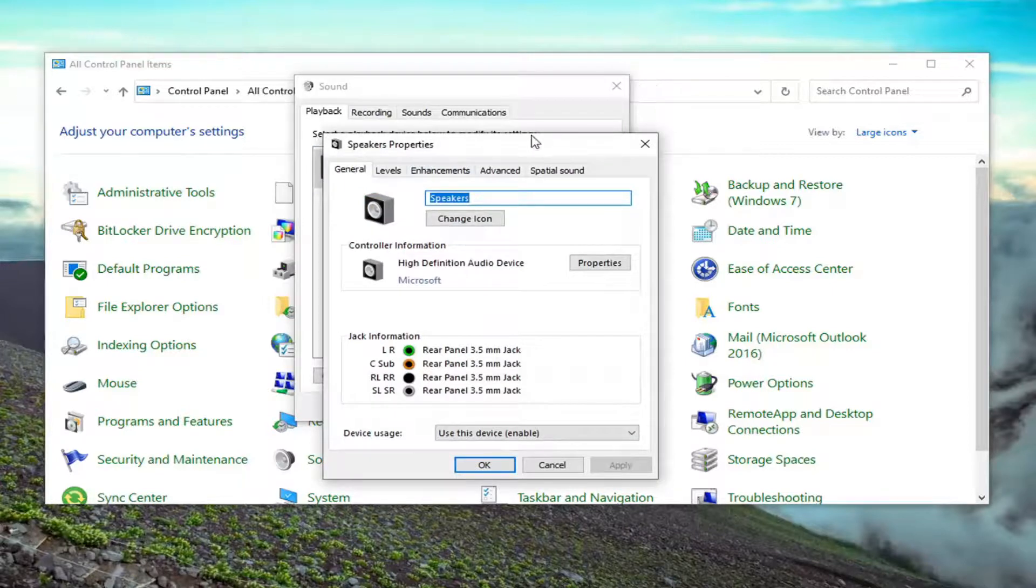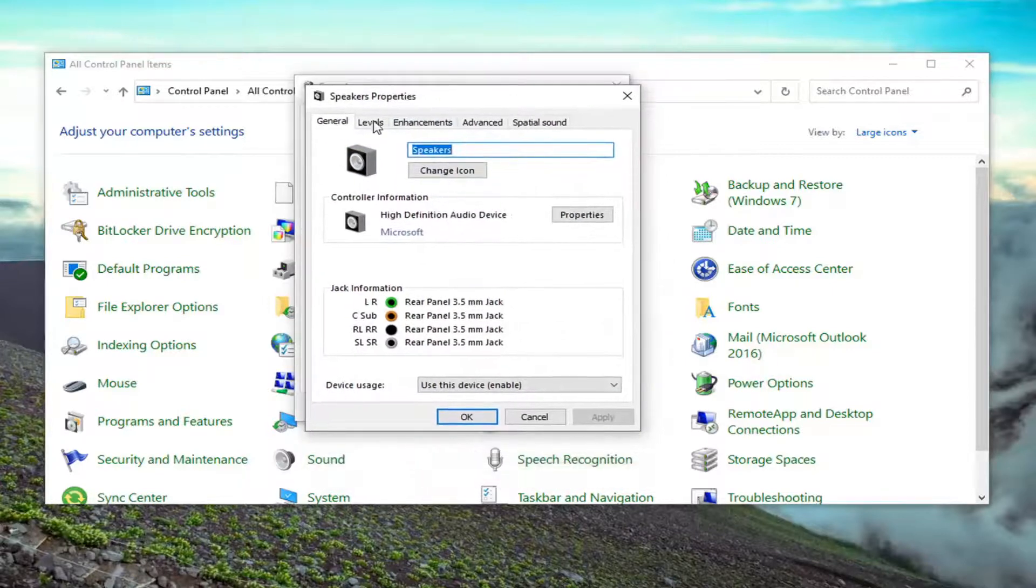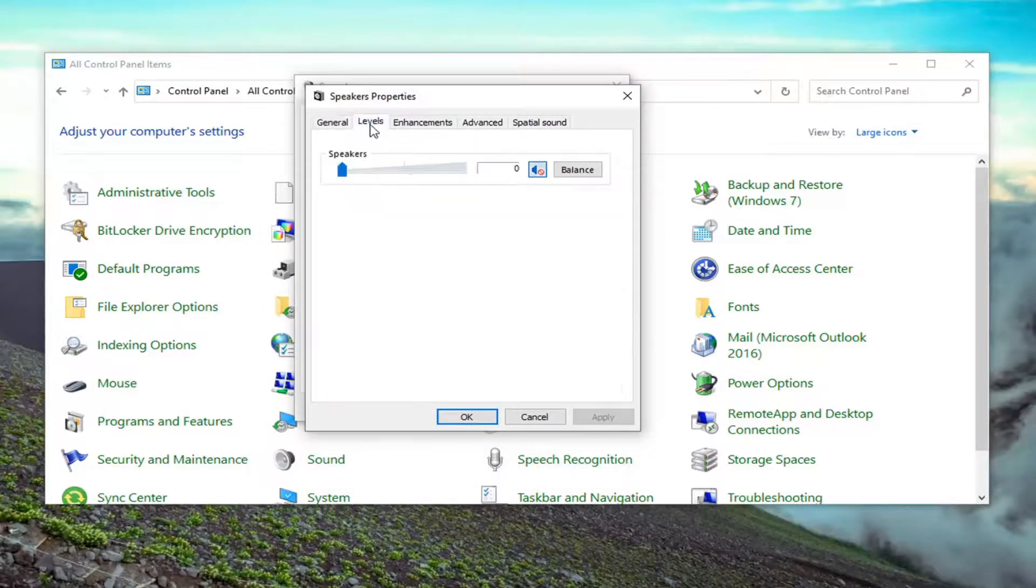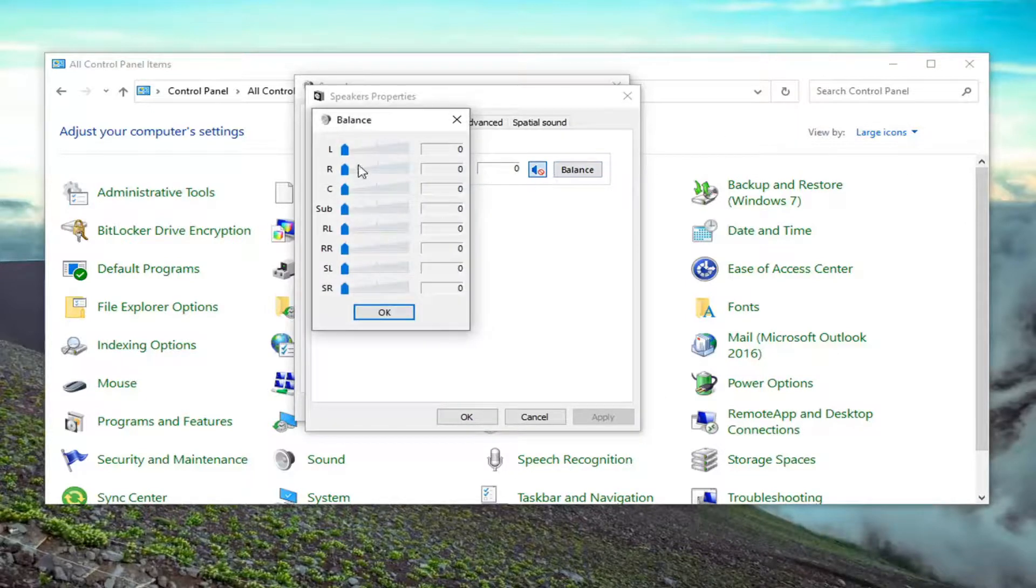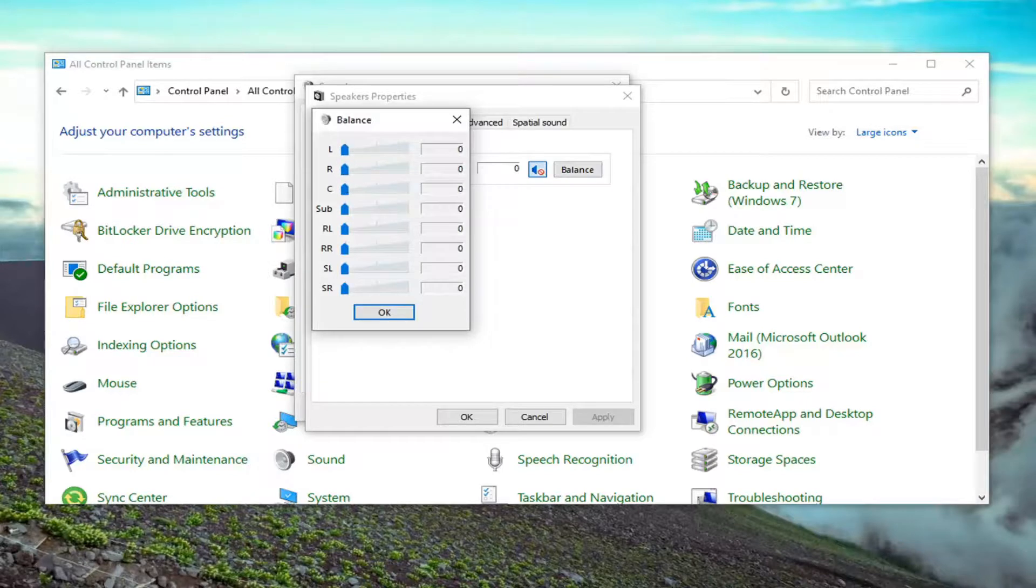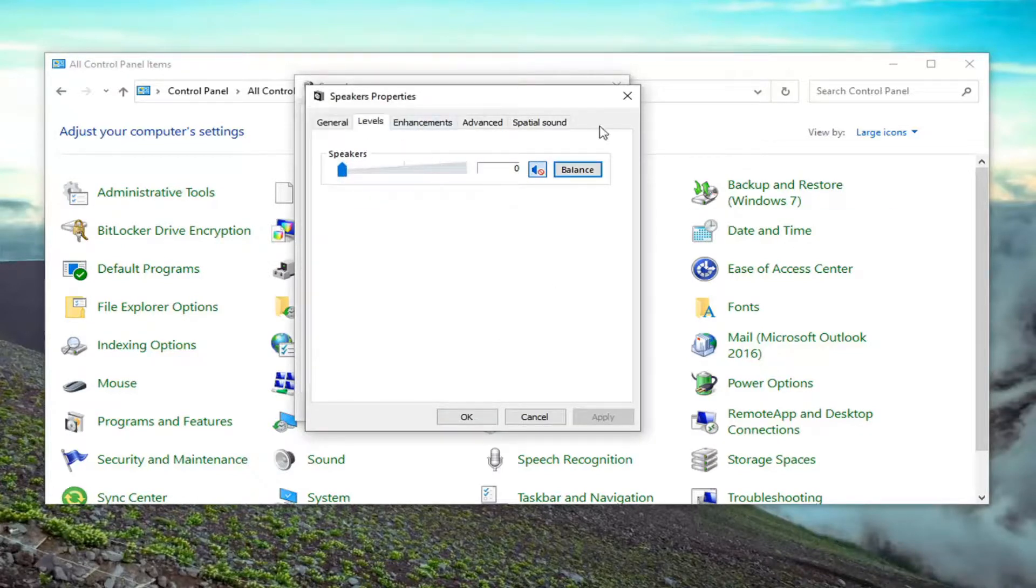Select the levels tab. There should be a balance button. Go ahead and select the balance button, and you can adjust the left and right speakers right there accordingly. That's just an alternative way of doing it. Pretty straightforward process on how to do this.